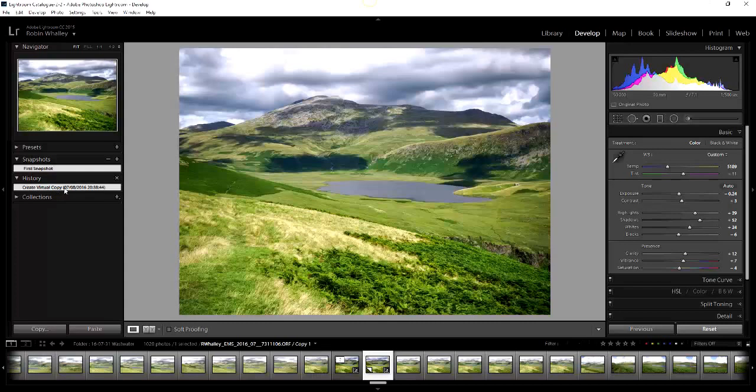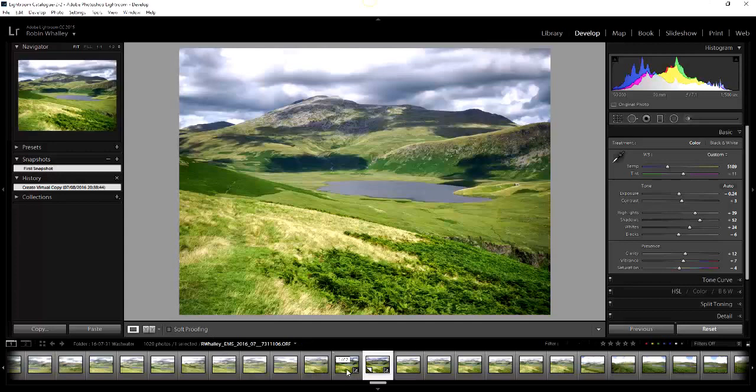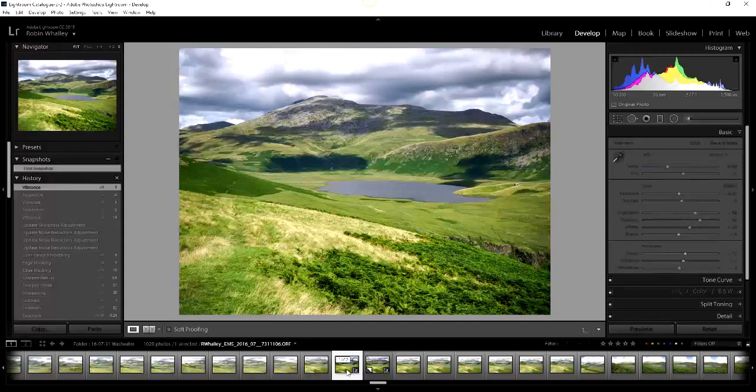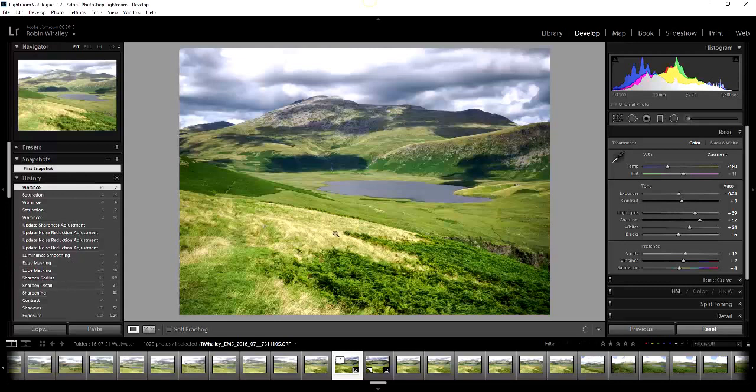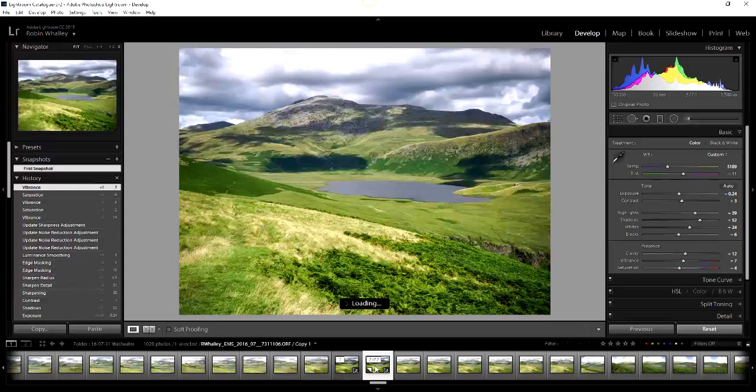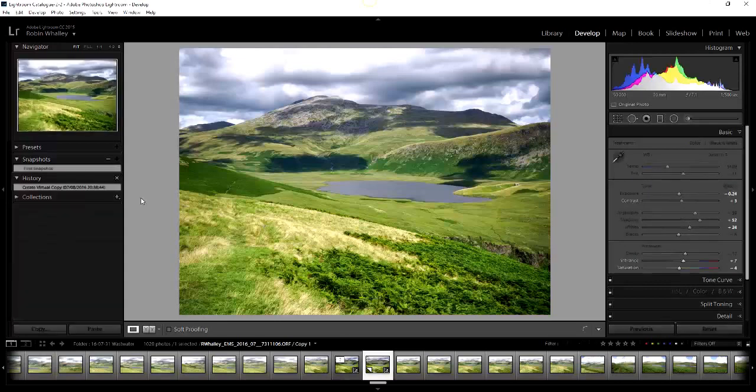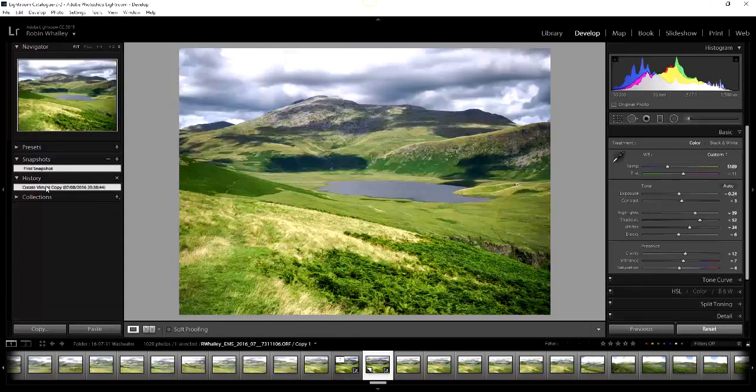You can see here the history of the virtual copy has been reset and now all we've got is create virtual copy which was the first action on this image. Interestingly though, the snapshot still remains available. Let's just go back to the original image and there you can see your history still intact.